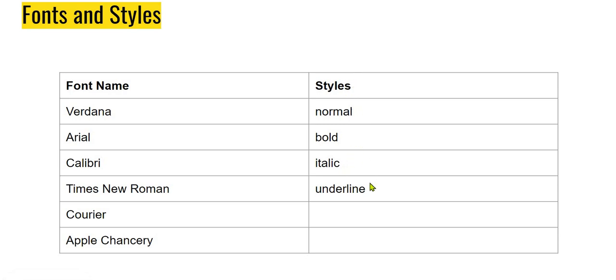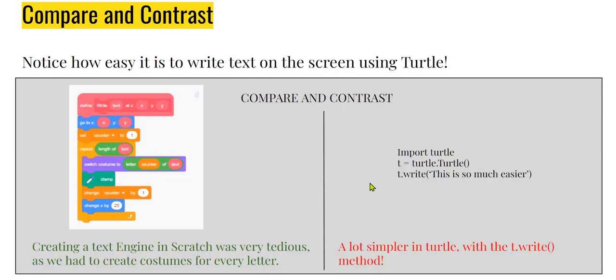Finally, just take a moment to do a little bit of a compare and contrast. When we did the writing of text on screen using Scratch, it was a very tedious process. First we created the costumes and we wrote elaborate code to clone those costumes or stamp those costumes on the screen. But here it's a lot simpler. And in fact, clearly turtle wins in this aspect. Take care, thank you so much, bye-bye.